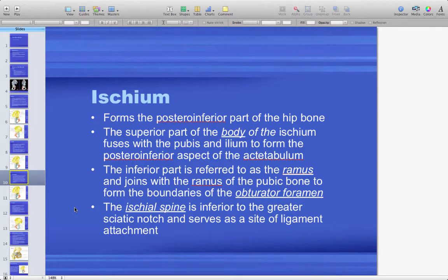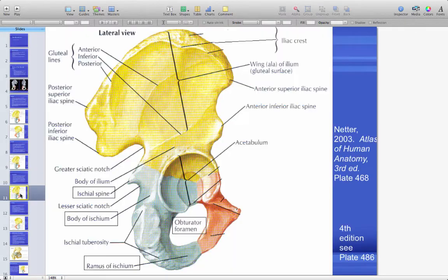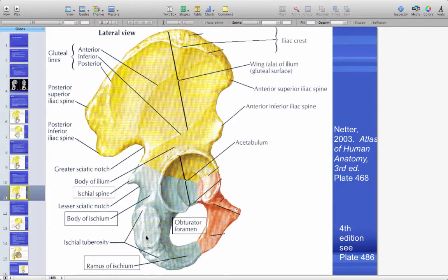The ischium forms the posterior inferior part of the hip bone. The superior part fuses with the pubis and ilium to form the posterior inferior aspect of the acetabulum. The inferior part — the ramus — joins with the ramus of the pubic bone to form the boundaries of the obturator foramen. The ischial spine is inferior to the greater sciatic notch and serves as a ligament attachment site. The ischial tuberosity is very palpable — it's where we sit — and is a major attachment site for the hamstrings.